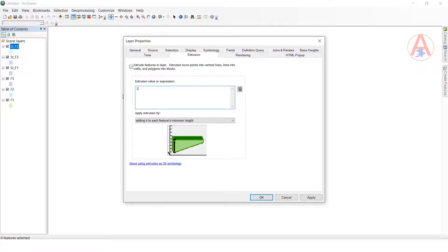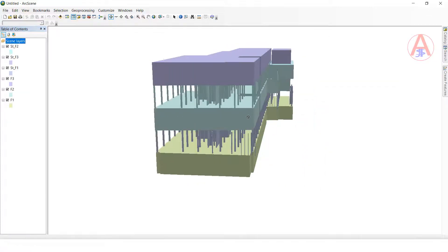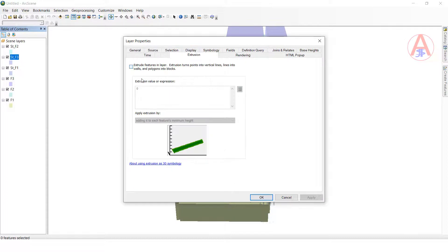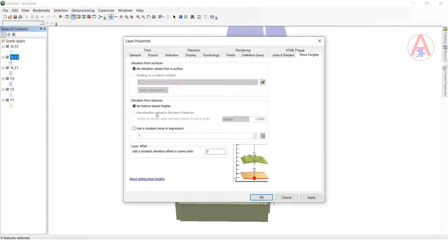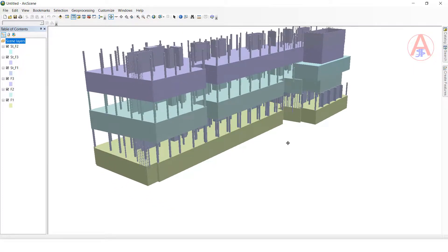Now the basement height — I will give 30. Click OK. Now see. For the last one, the third floor — double-click, go to the extrusion setting, set width for all as 10. Basement height I will give 50. Click OK. Now see — it looks like a 3D model building!